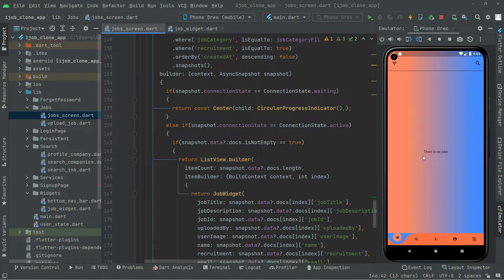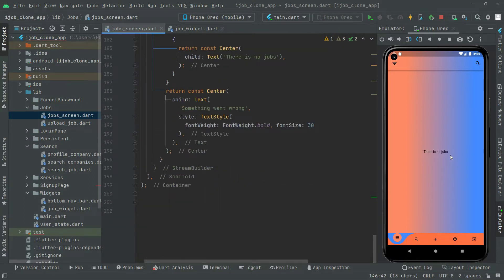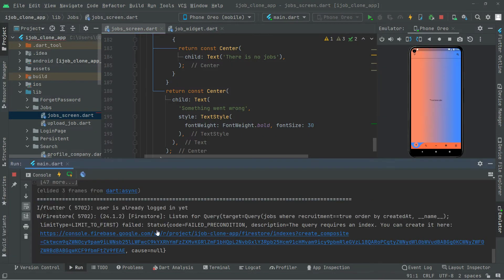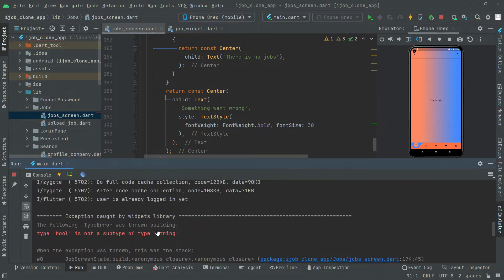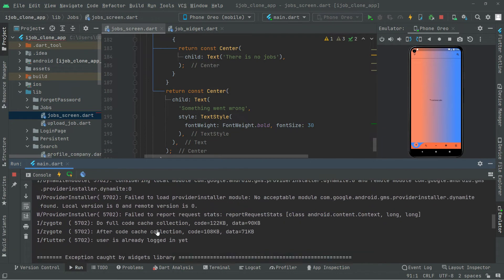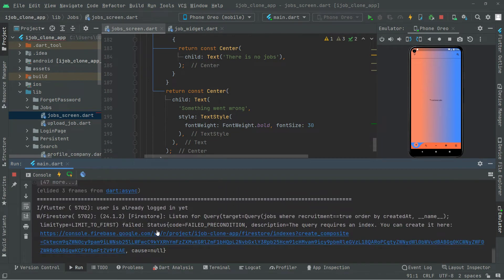For now there is no job — it didn't show the job that we just uploaded before. Let me check the run log. They say a query requires an index — you can create it right in here.